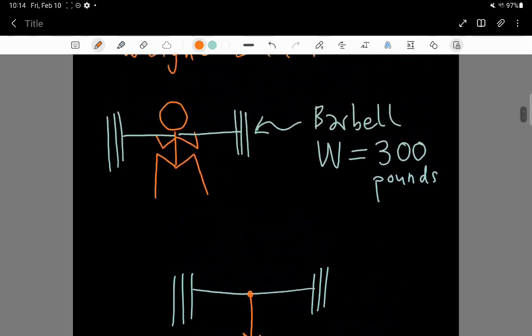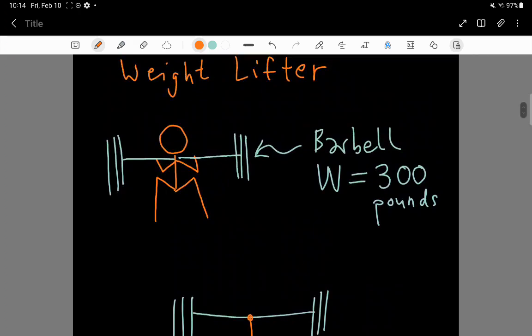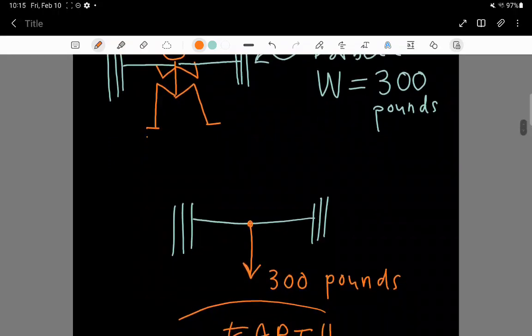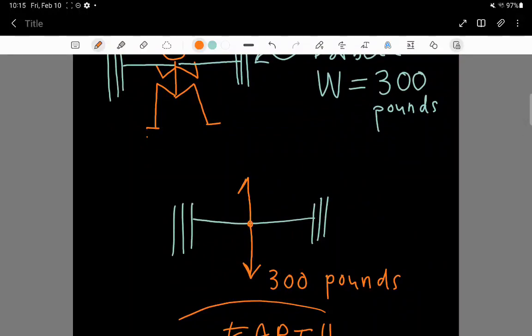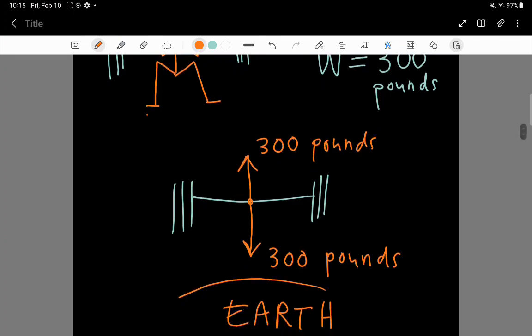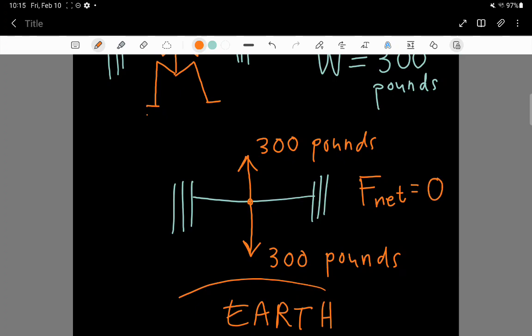Let's say the weightlifter, this person right here, the weightlifter is pushing up on the barbell. So, let's say that the weightlifter pushes up on the barbell with a force, so this force is the upwards force, the push force upwards on the barbell by the weightlifter, and let's say they use 300 pounds of upwards force. This barbell is not going to accelerate, because the net force on the barbell equals 0. 300 pounds down plus 300 pounds up adds to 0.